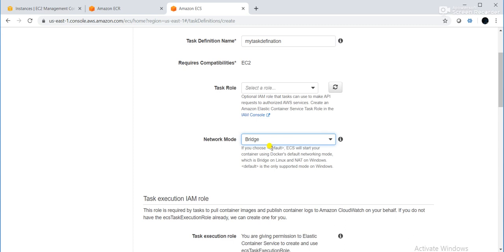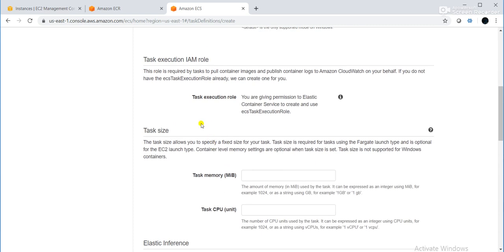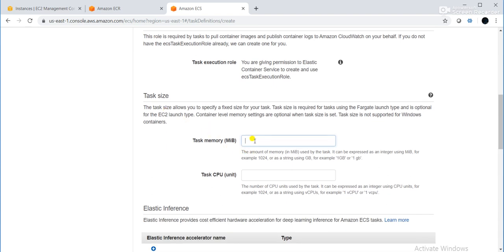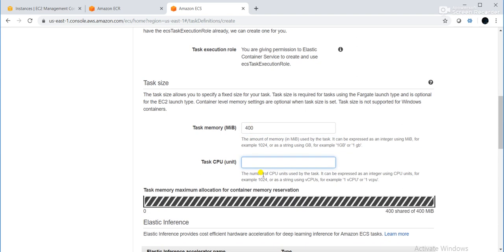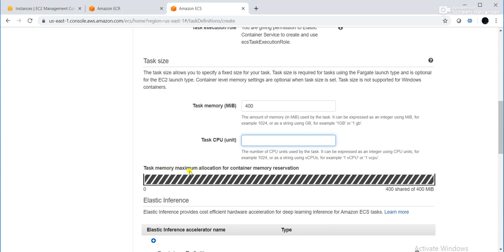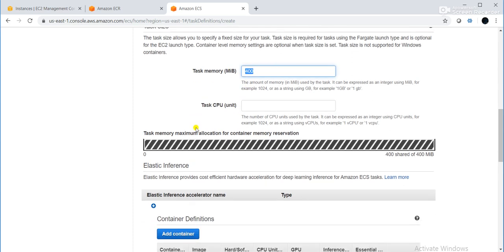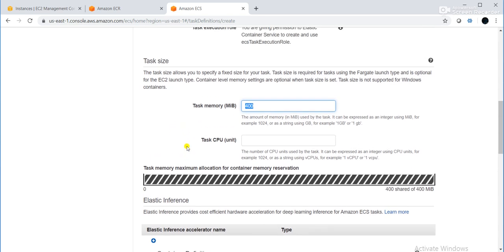For task memory, depending on your requirement you can choose — if you are running a high-demand application you might need 1 GB, 2 GB, or more. For demonstration I am choosing 400. For CPU, I am also choosing 400.